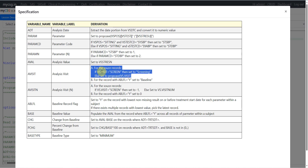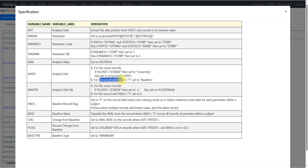So once we identify the baseline record, we'll have to manually assign the text 'Baseline' to the AVISIT variable. This is applicable in general — after identifying the record which is becoming our baseline, we'll have to explicitly set the text value to 'Baseline'. For AVISITN, for source records, if VS.VISIT is equal to screen then set to minus 1; otherwise set to VISITNUM. And again, for the record with ABLFL equal to Y, set AVISITN to 0.